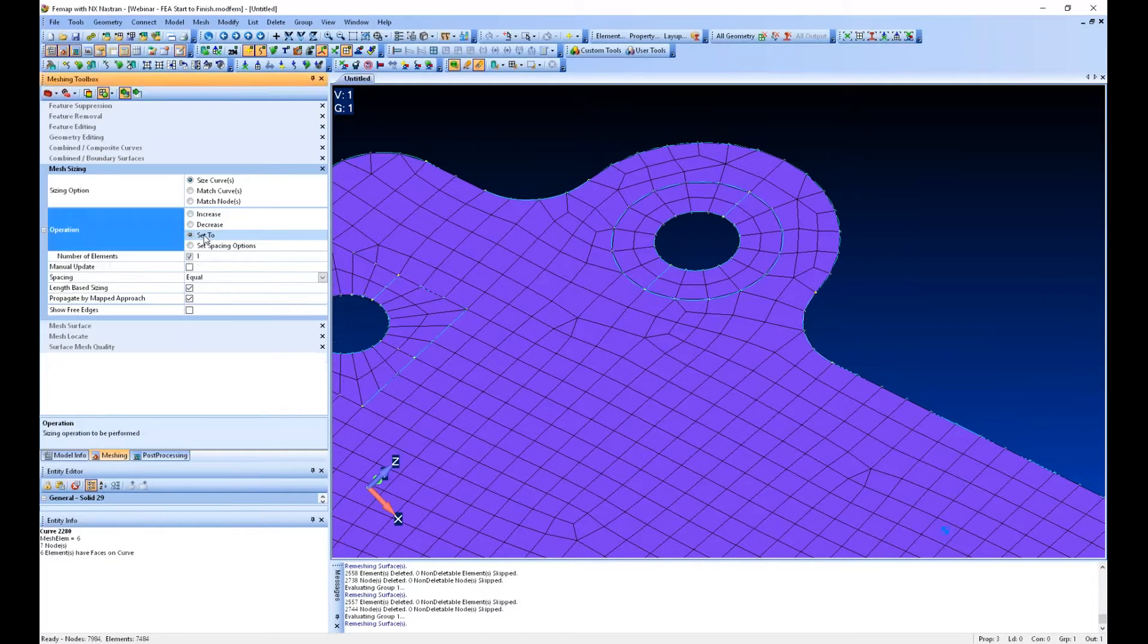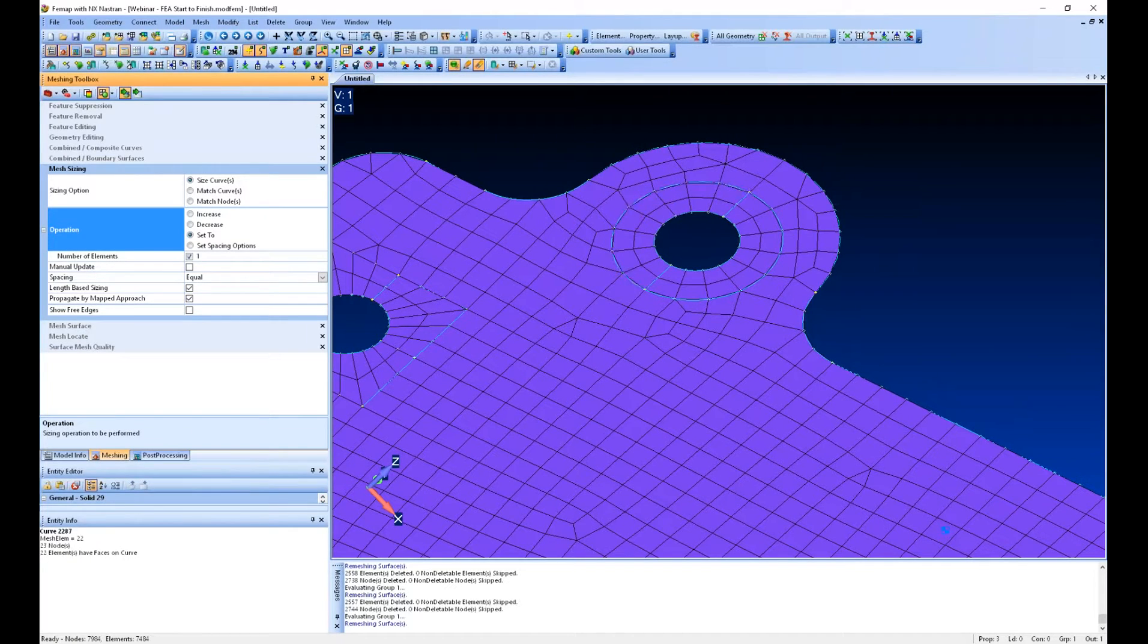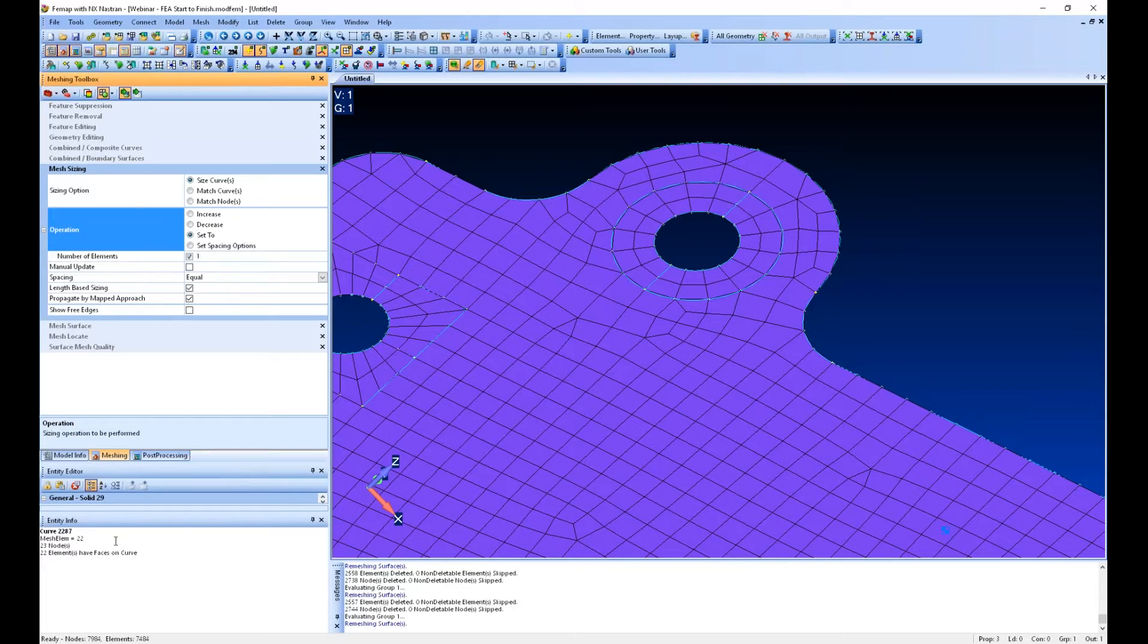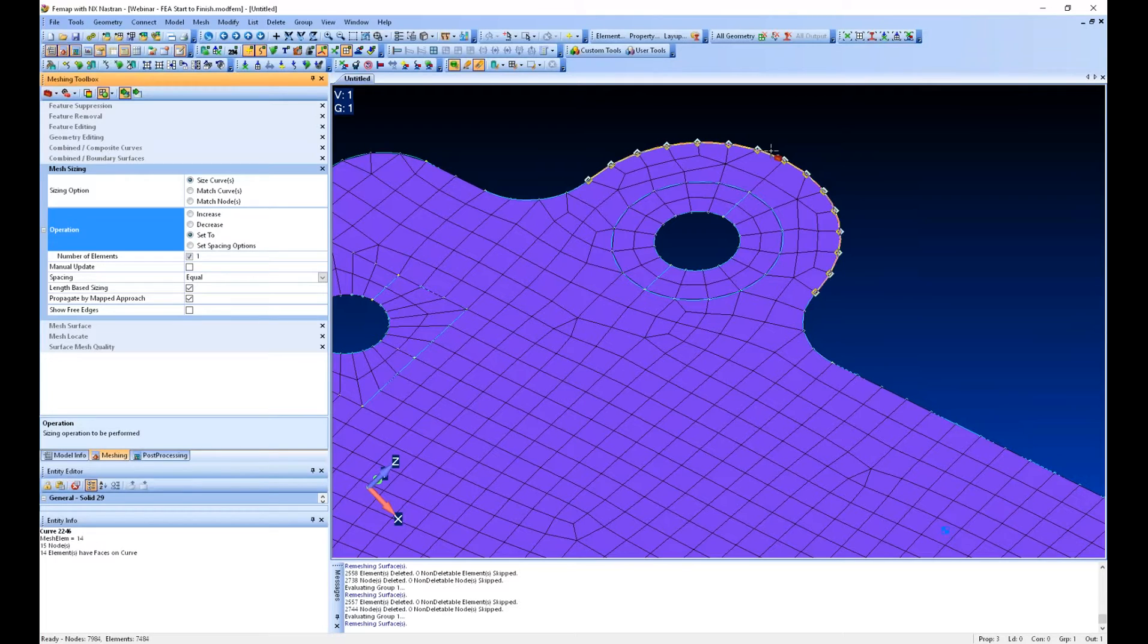So what we can do is go to mesh sizing, say set to, if I highlight over this curve, I can see I've got eight elements around this curve. If I look down here in Entity Info, I can see as I hover over this. So this is eight and this is 14.